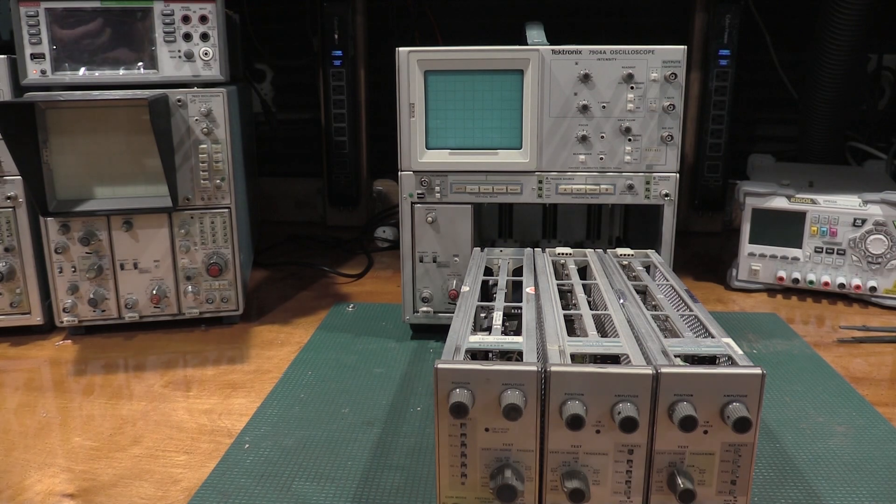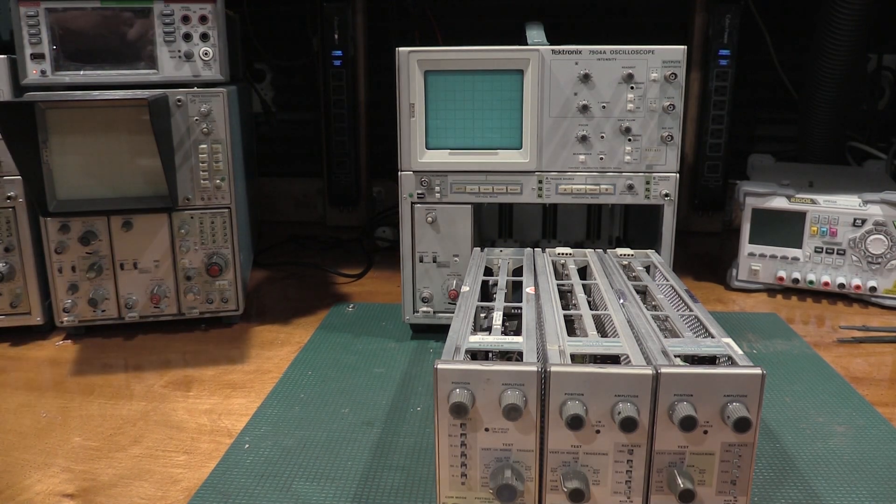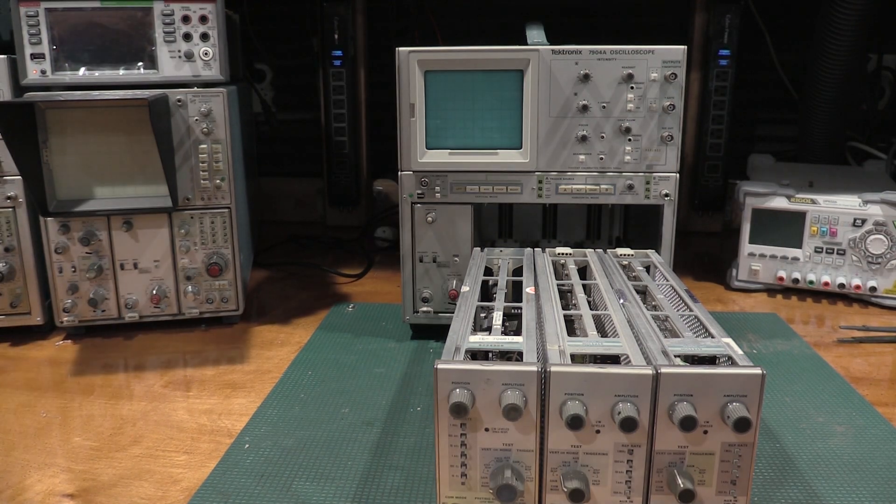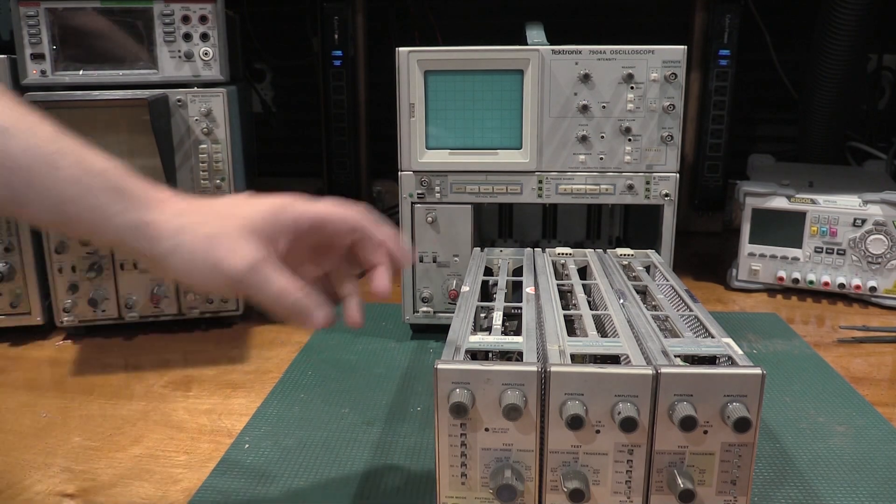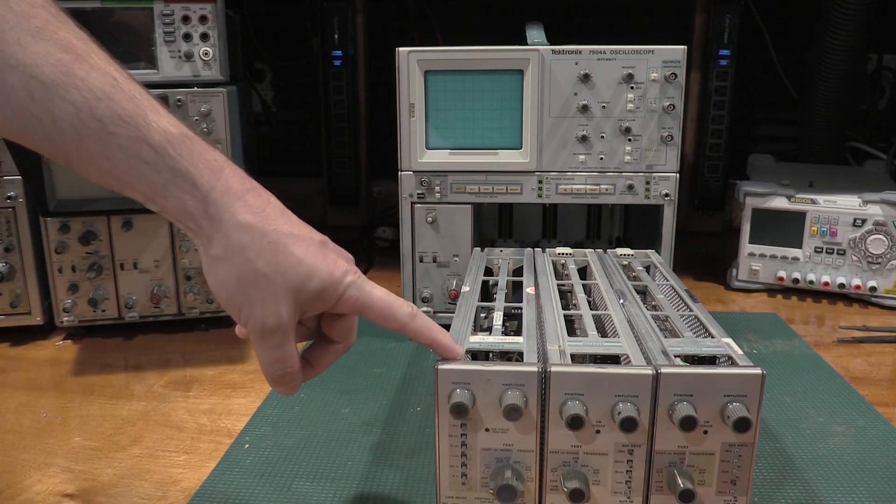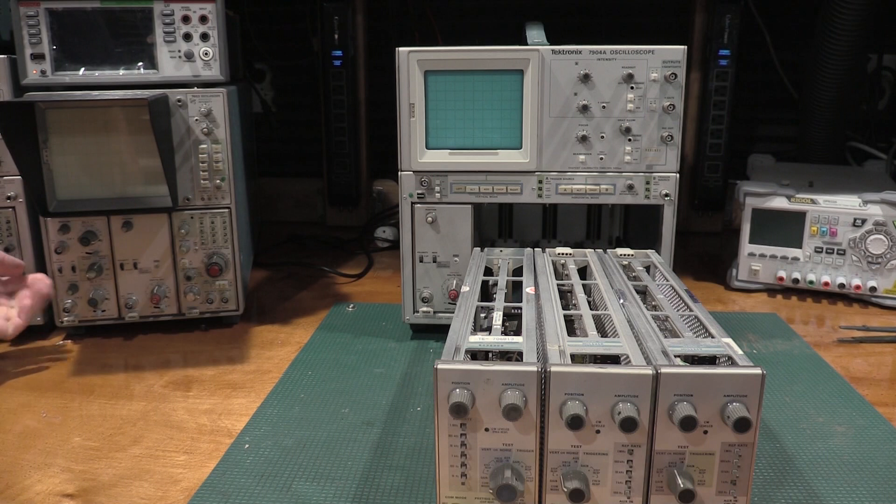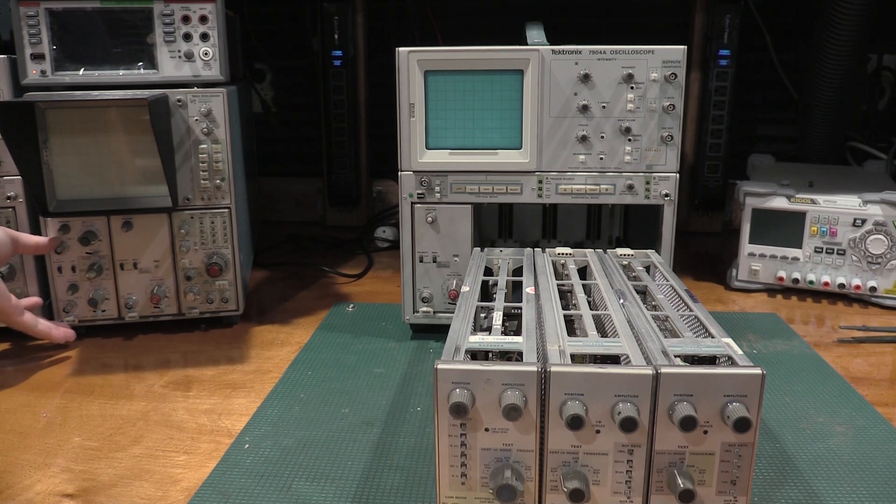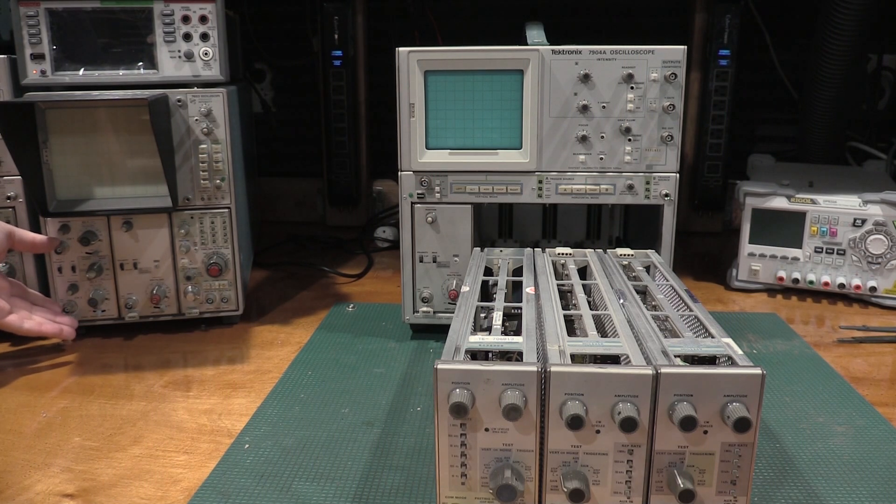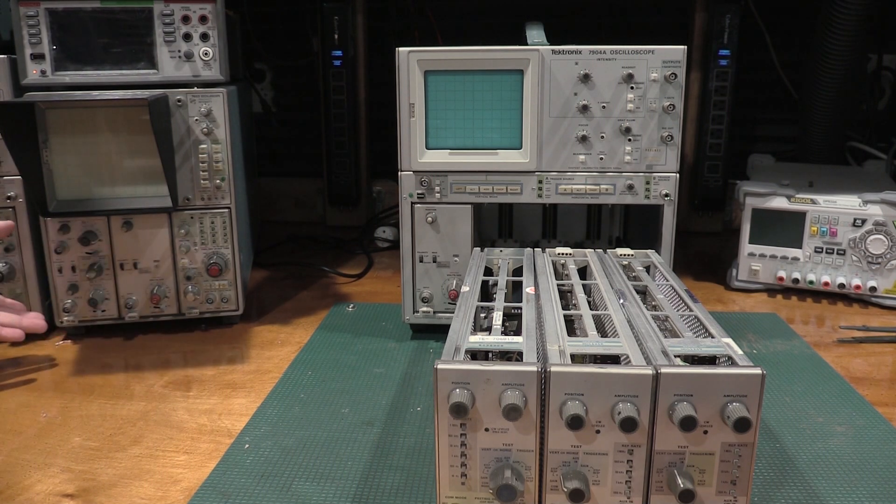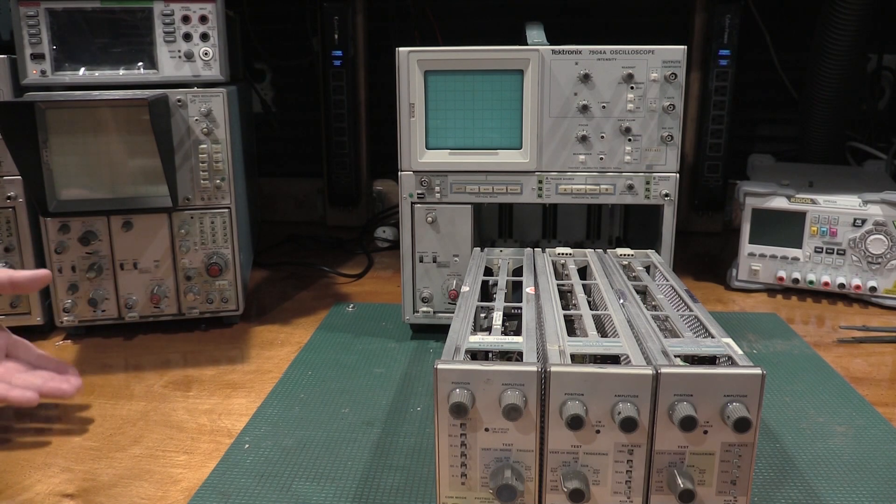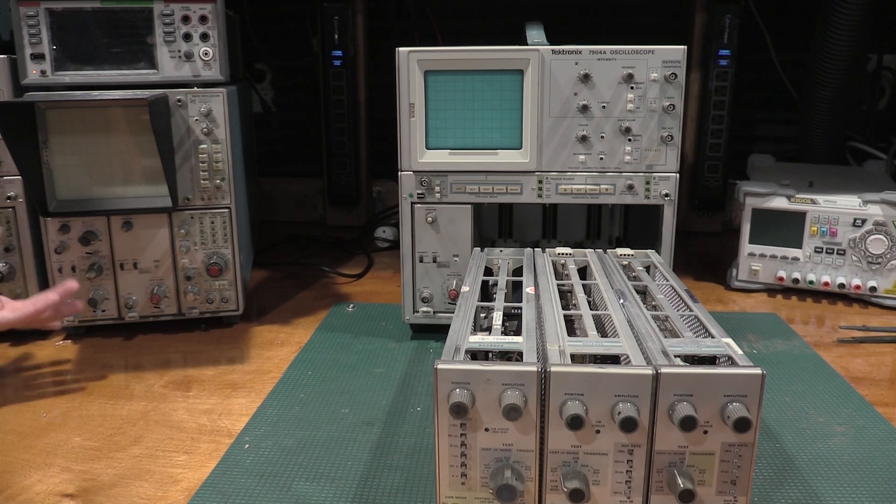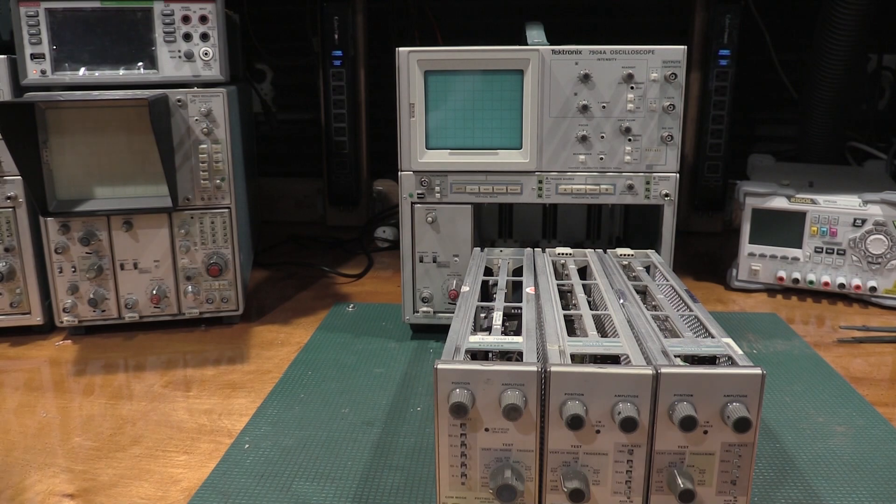And a lot of the manuals, especially some of the 76 series call that out. They say, yeah, it's perfectly okay. You do not need one of these signal standardizers to do an alignment, but don't move the plug-ins after that. Align it with those plug-ins and then lock them in there and leave it and consider it a unit.